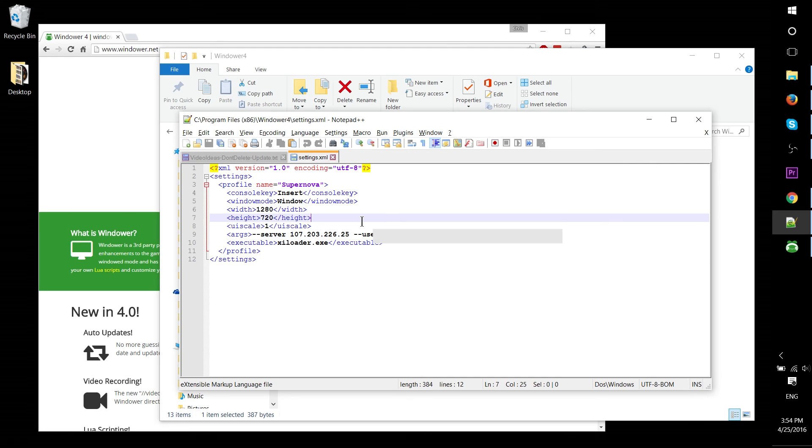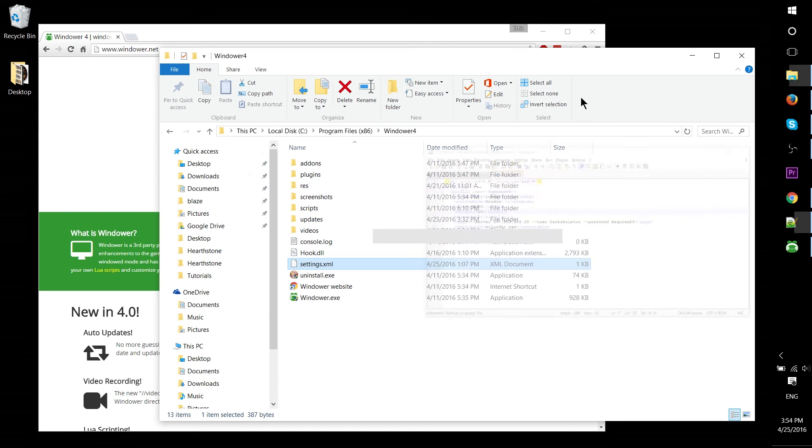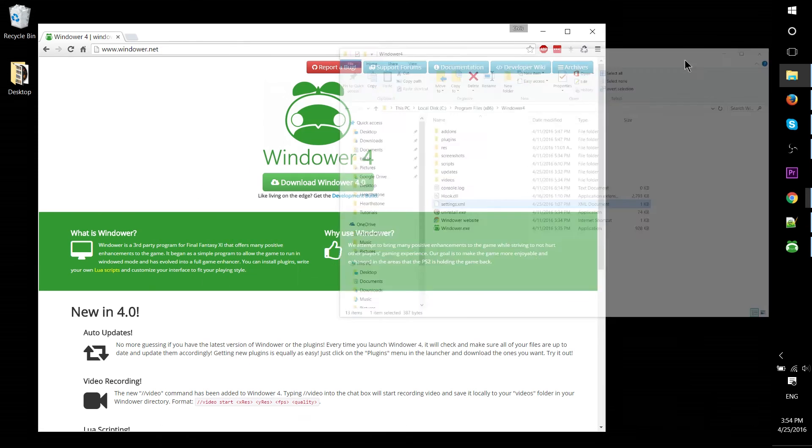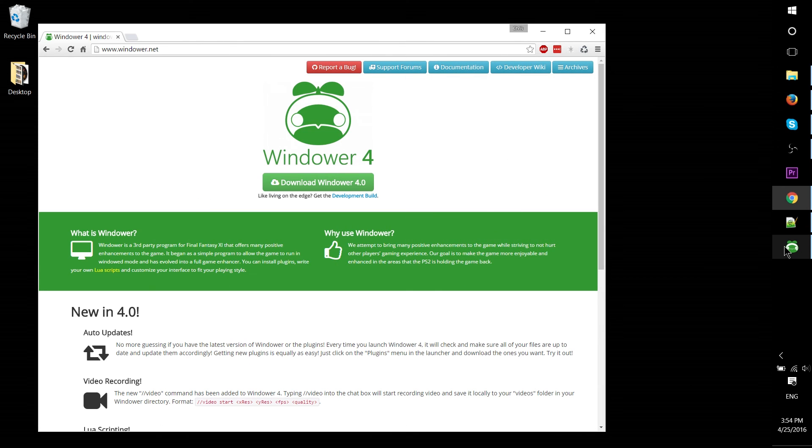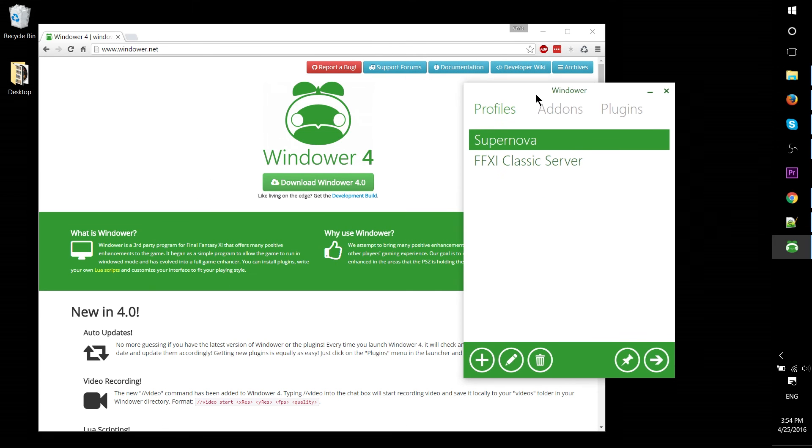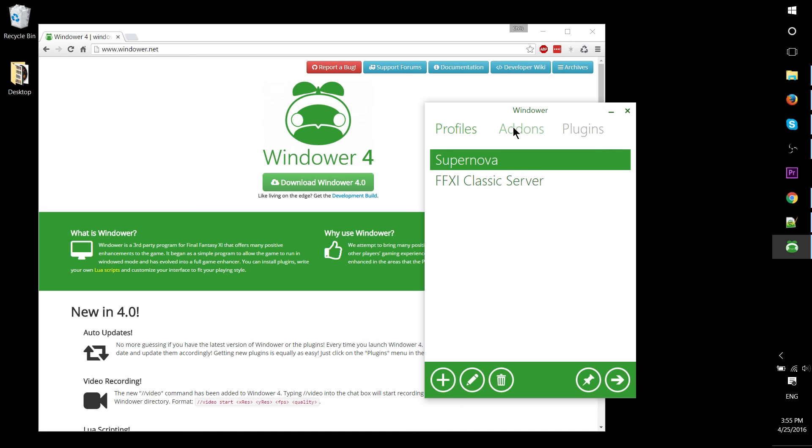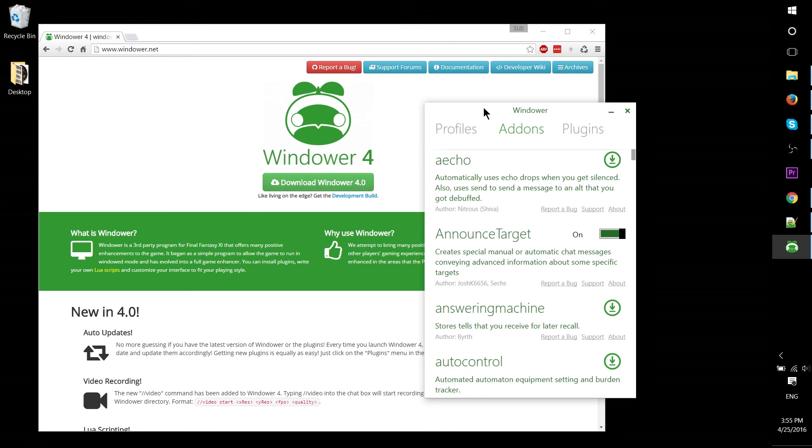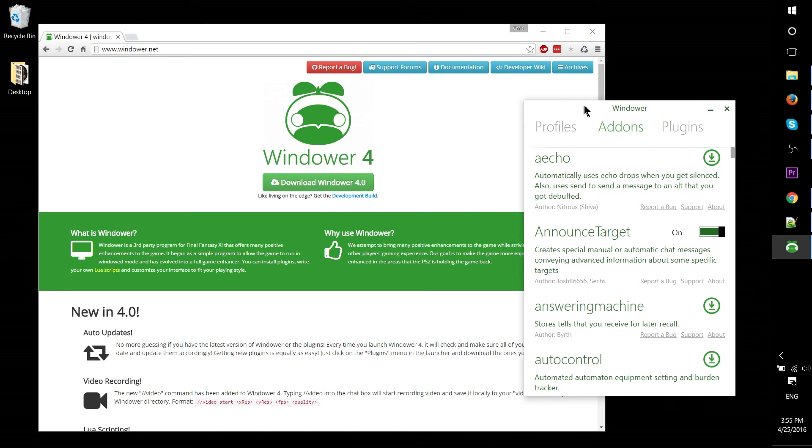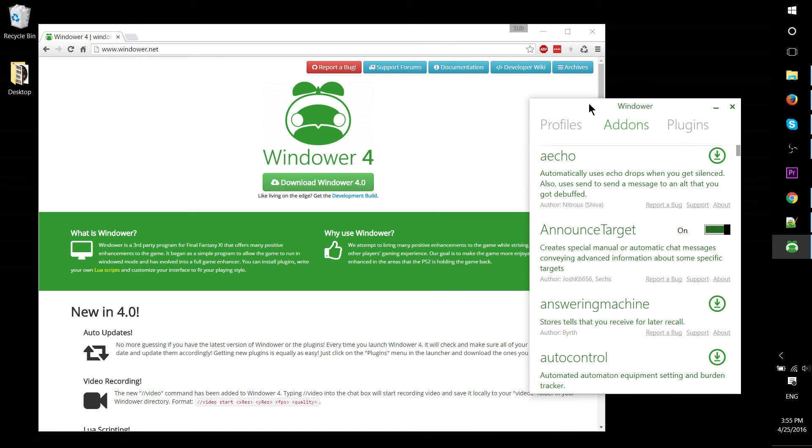That's a quick rundown of Windower 4. It's a very useful application—if you're playing Final Fantasy XI today, you almost certainly want to use it. It has a lot of functionality, and being able to play in windowed mode is really nice. It's just a great tool, probably the best ever created for Final Fantasy XI.